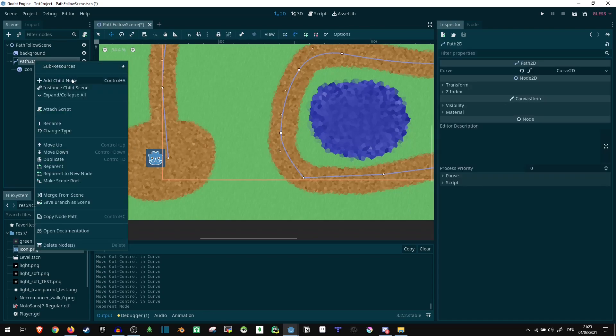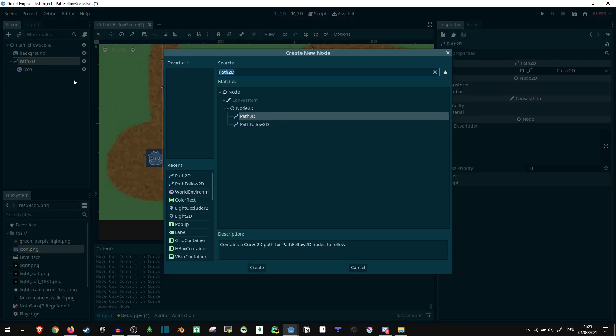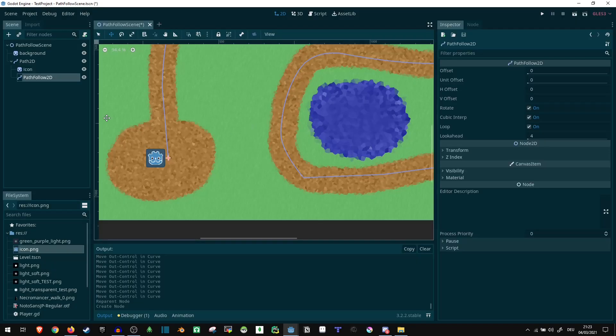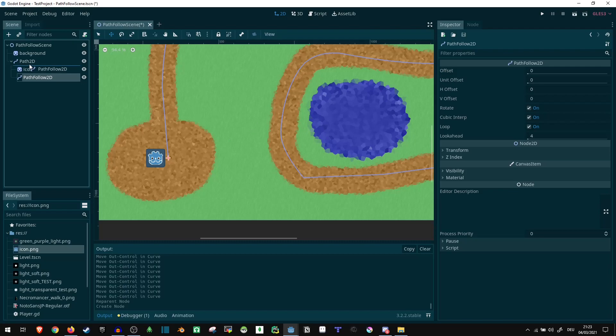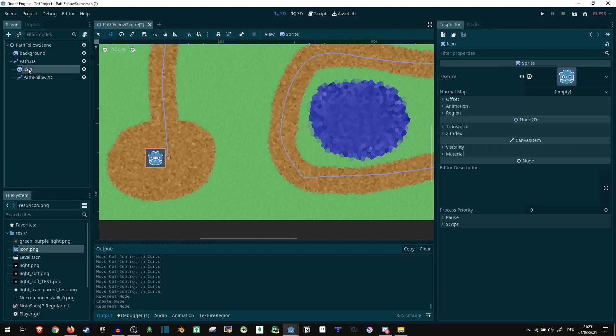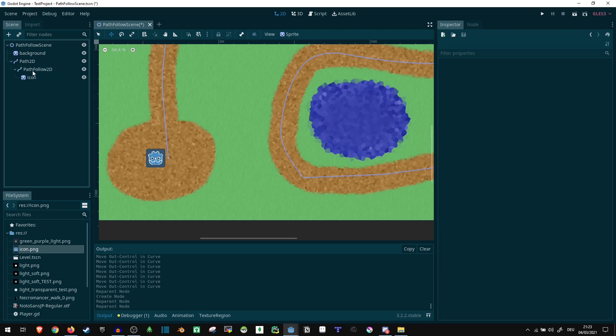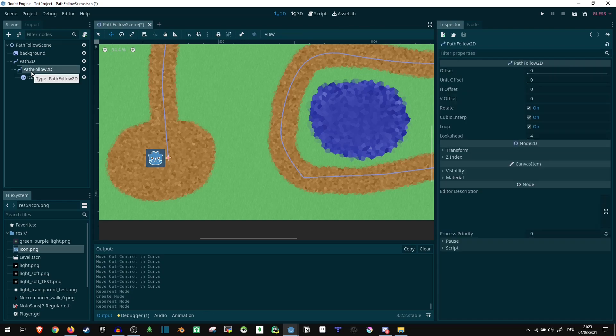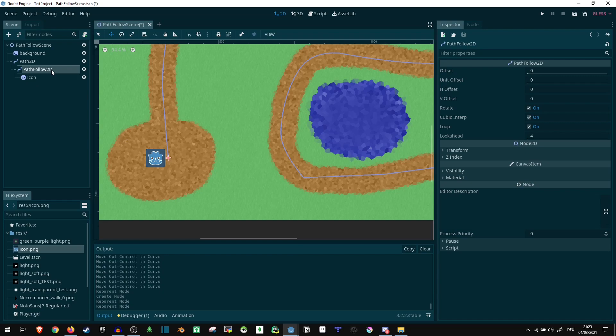Instead, what we can do is we can use the pathfollow2D node, which if we just type path2D it already shows up right under it. And we can make that the child of the path2D node. Then we put our icon or whatever it is you want to move as a child of that again. And that's the hierarchy we get.